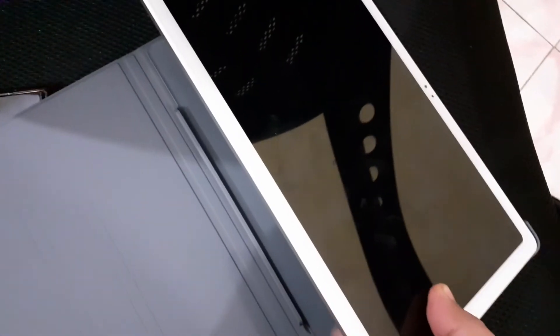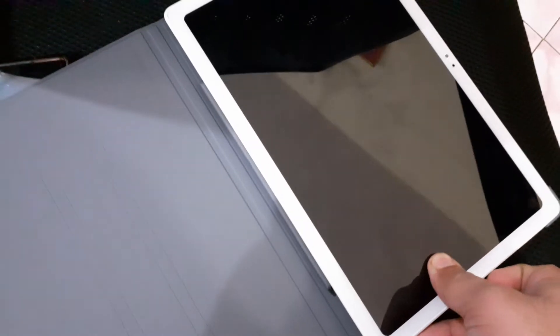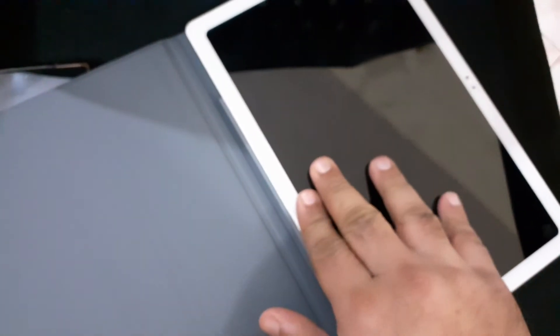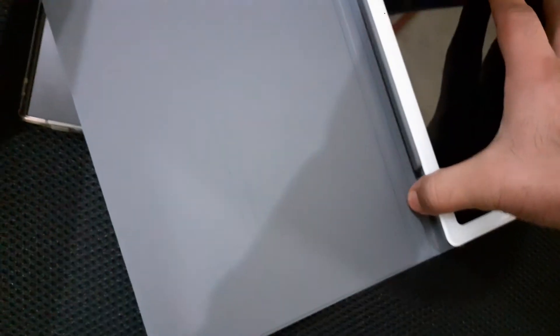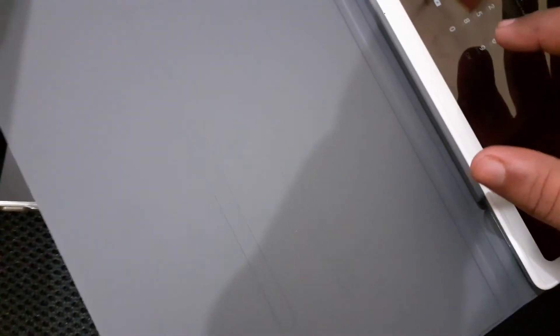Now we need to place it. Very easy, just press it. You heard that clicking sound and all your tablet is safely secured.